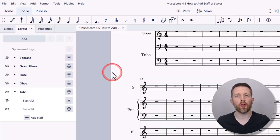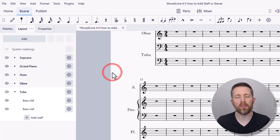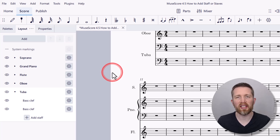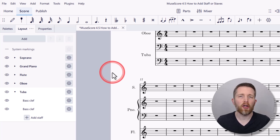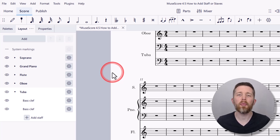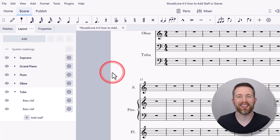That's a basic tutorial on how to add a staff or staves to the music you're working on in MuseScore Studio. There are more advanced features when it comes to staves, but this covers the basics. If you made it this far, you most likely want to get the most out of MuseScore Studio — I made a complete beginner's guide and will put a link to that video here.